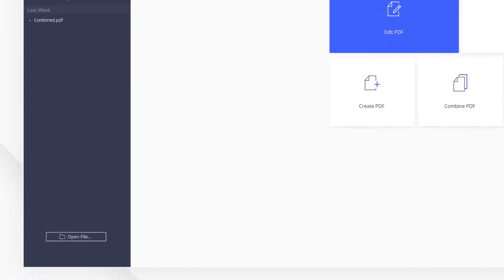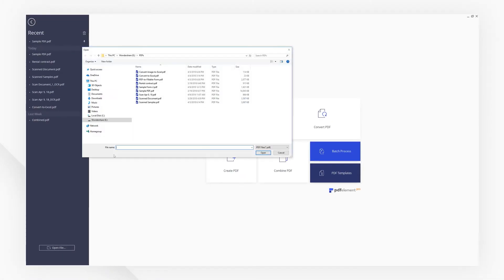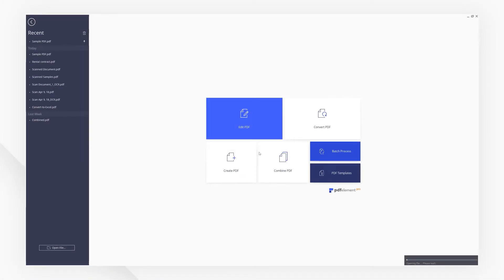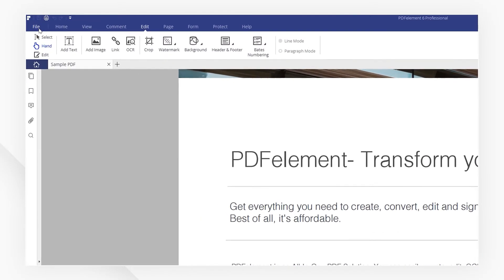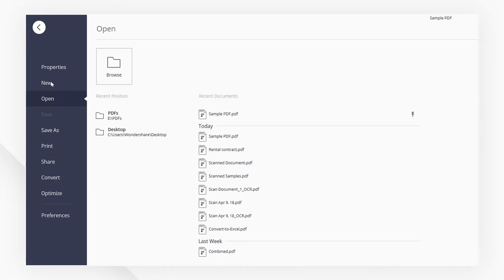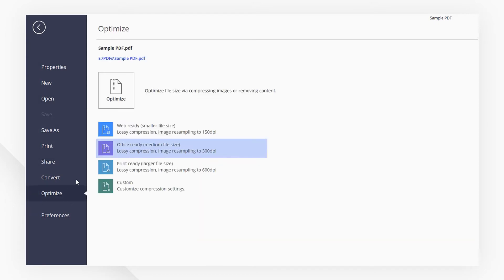Let's start by opening a PDF. Then navigate to the File menu and click the Optimize tab.